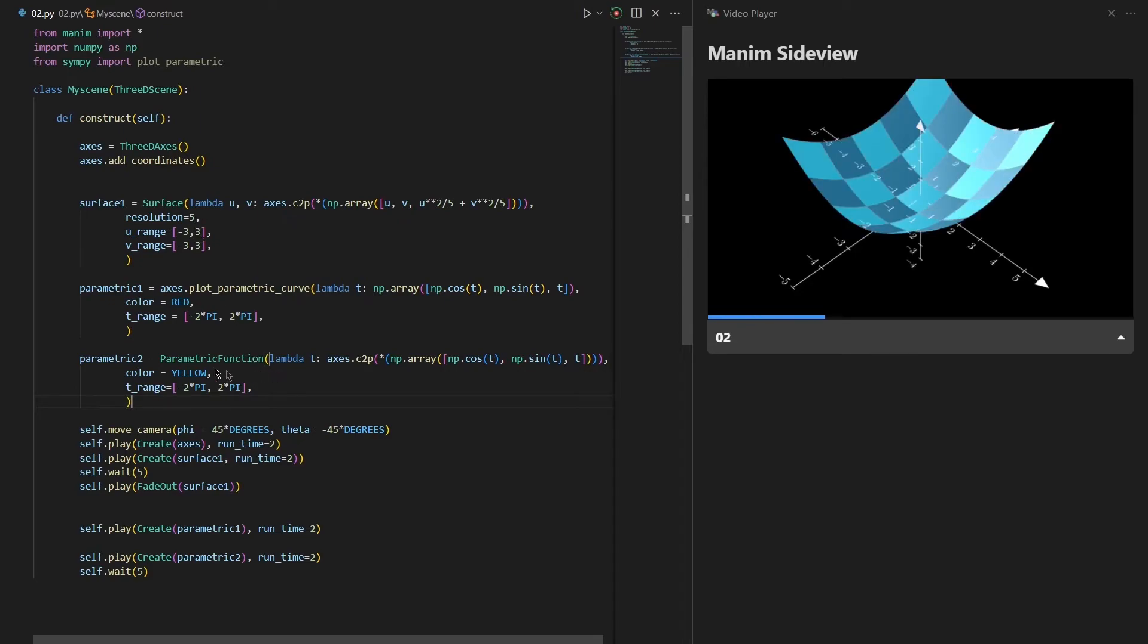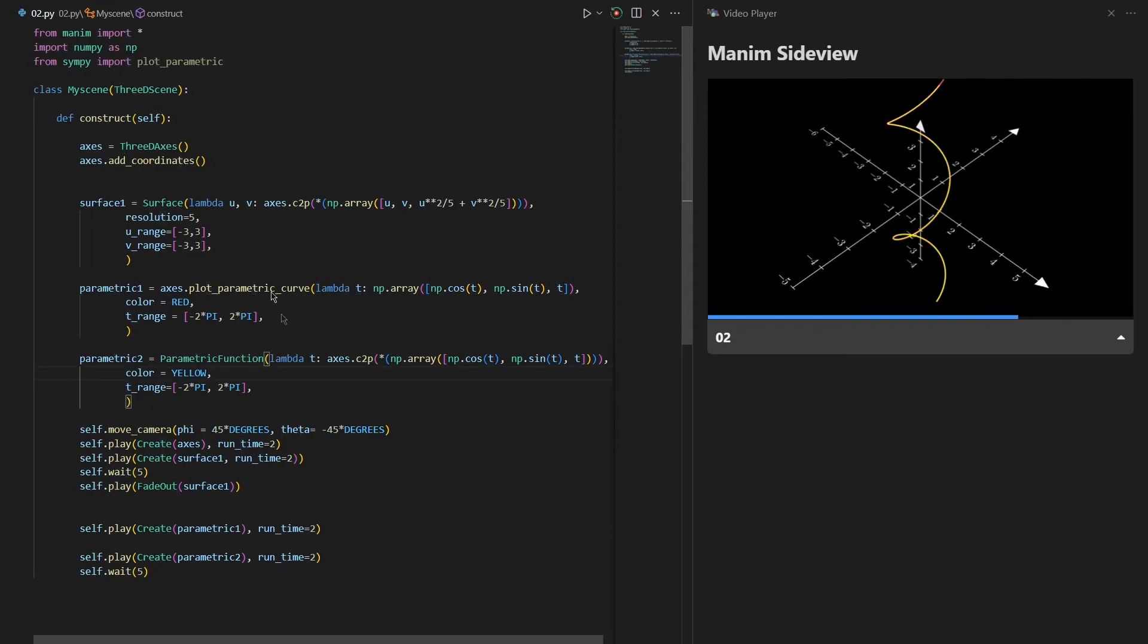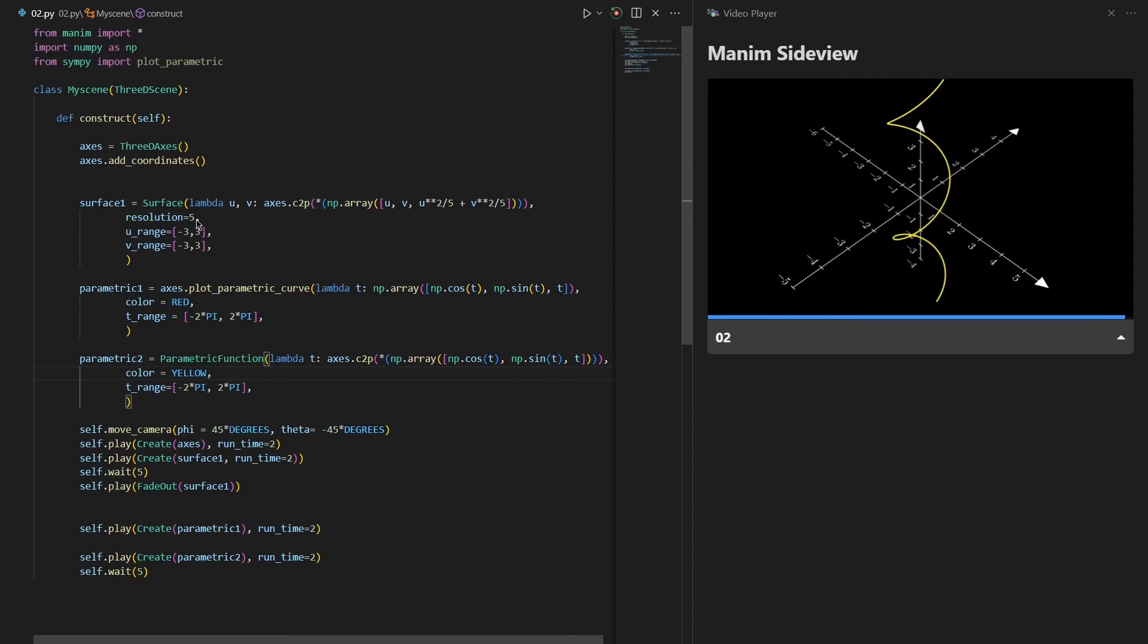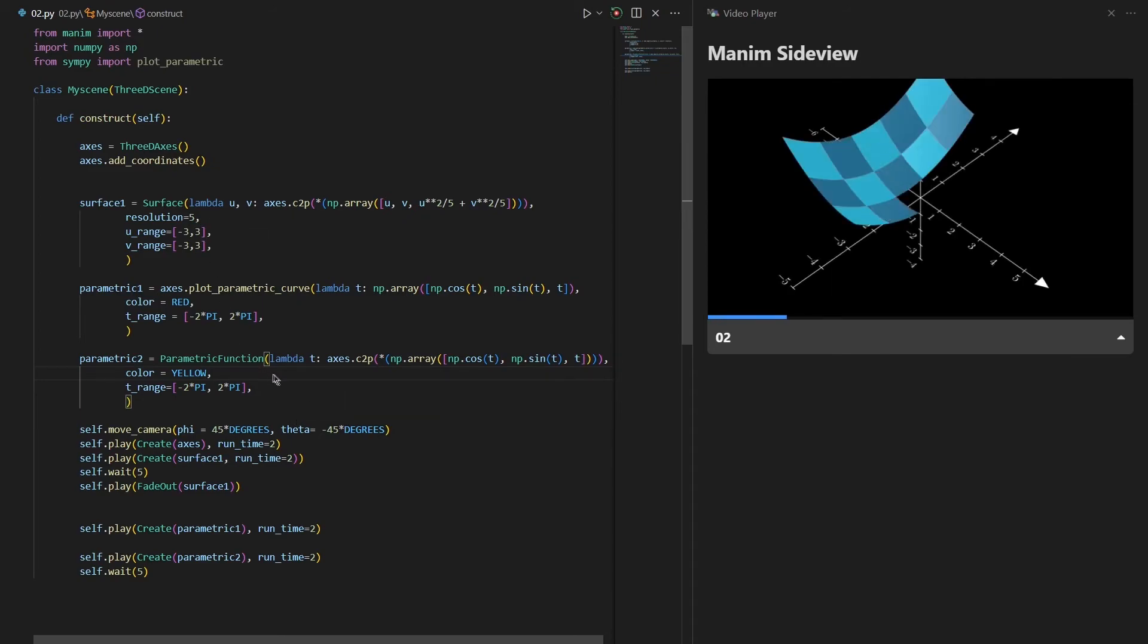We again define our parametric function using lambda t. This variable's name is pretty important, because if you change this u and v or t as different things, the program won't respond. So we always use u and v while creating a surface, and we use t while creating a parametric function.